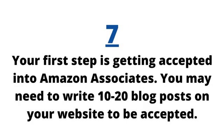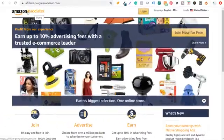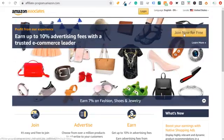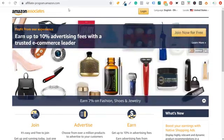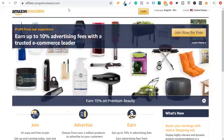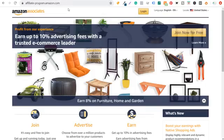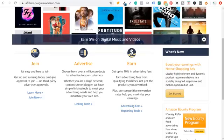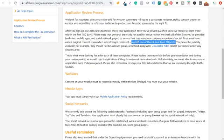To get started with Amazon Associates, go to affiliate-program.amazon.com. You can join — it's completely free. Keep in mind, you do need an existing website or existing social channels to start promoting products. When you join, it's free and easy. The one approval requires you to have a website with robust original content — a good rule of thumb is at least 10 posts. Content on your website must be recent, generally within the last 60 days, and you must own your website.